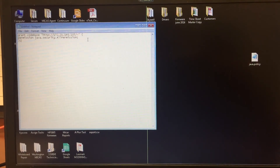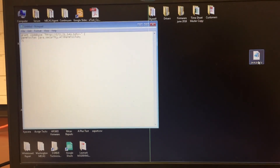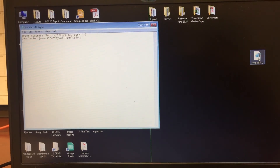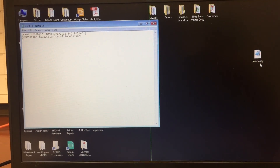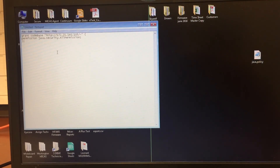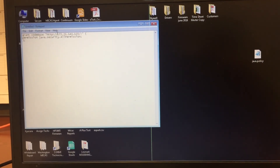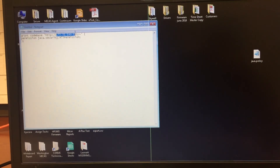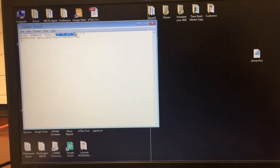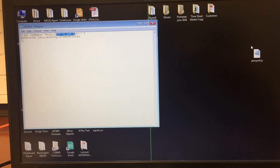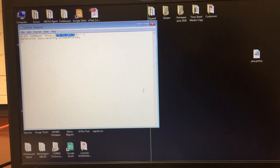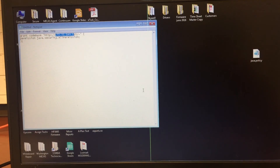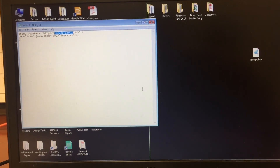You just have to copy the Java policy in the C drive, put it on the desktop, add the IP of the printer, save it, then put it back into the Java folder in your C drive.